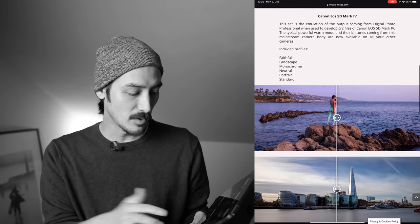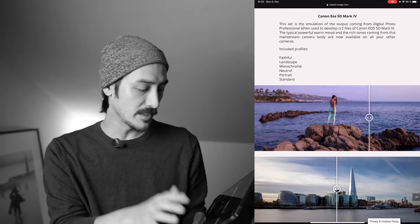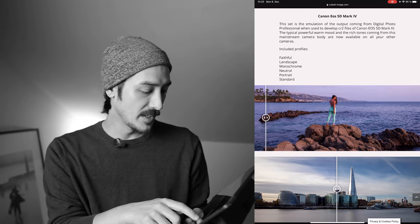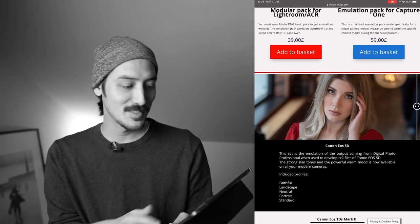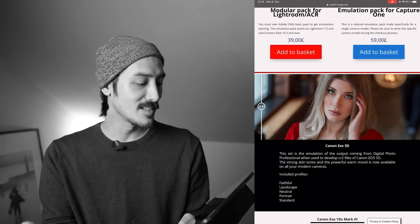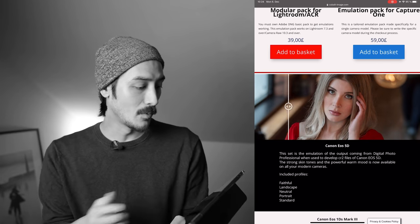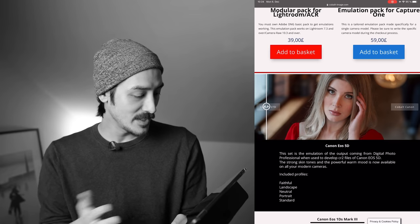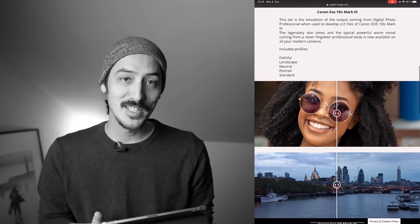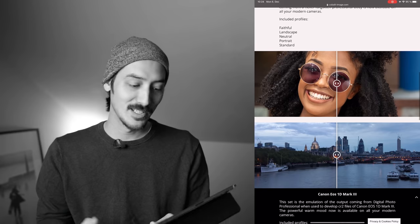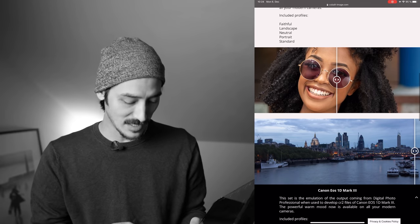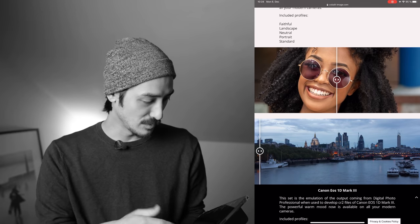They also have Canon film emulations — or what they call Canon Contemporary Emulation — but they also have vintage emulations. For example, you can get the colors of the Canon 1D Mark II, 1D Mark III, or the 5D Classic. A lot of people love the colors of the 5D Classic, me included.